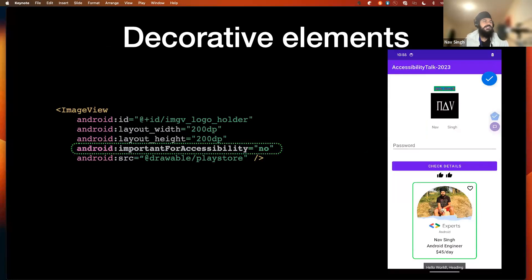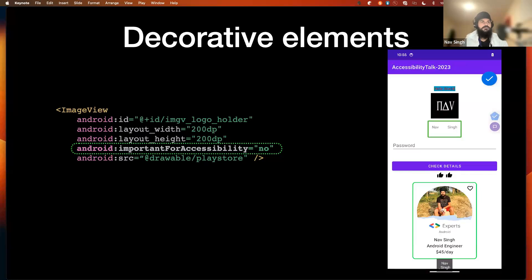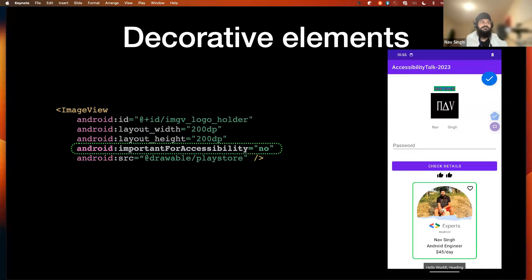Next is decorative elements. If we don't want to provide accessibility information for any component, we can set importantForAccessibility to 'no'. For example, after 'hello world' on the screen, it immediately goes to the next thing instead of selecting the image, because of this property. We can also set the content description to null and it will be automatically skipped, but this approach is more readable and understandable from a developer perspective.